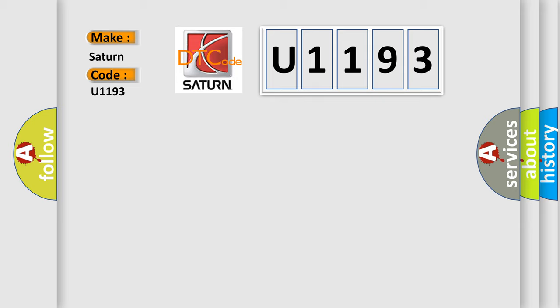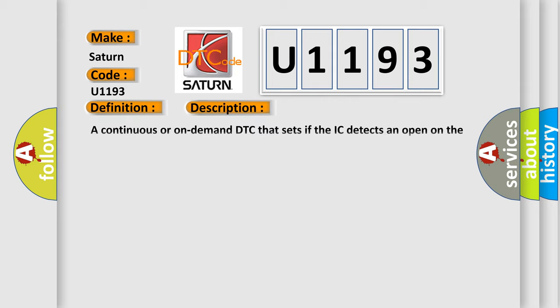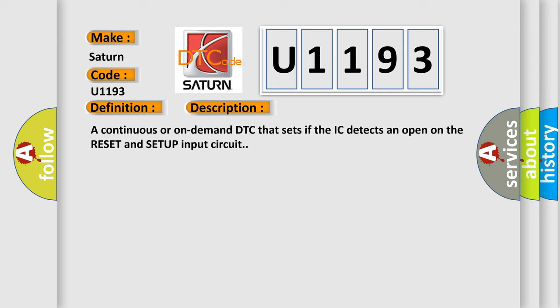The basic definition is EIC switch. And now this is a short description of this DTC code: A continuous or on-demand DTC that sets if the IC detects an open on the reset and setup input circuit.